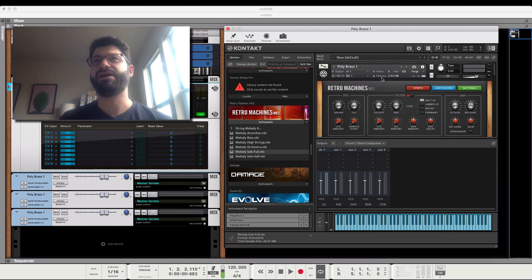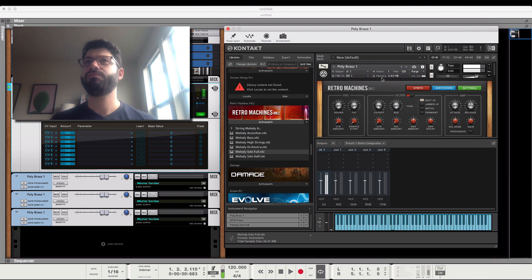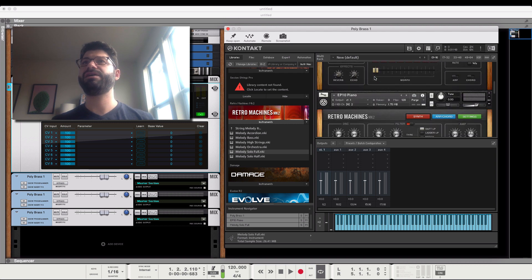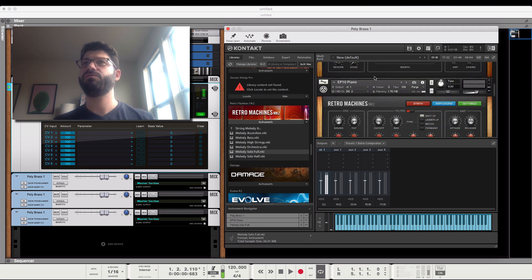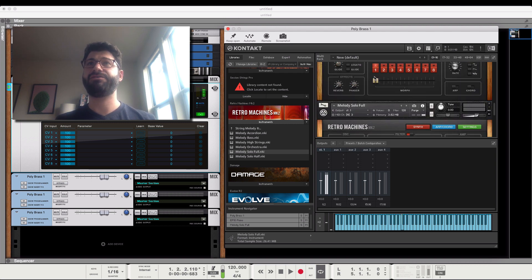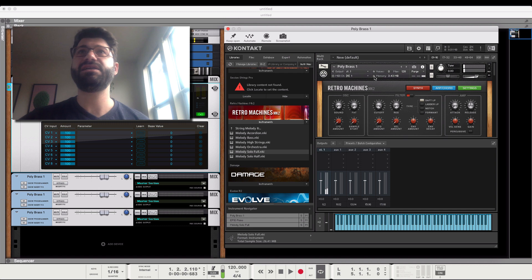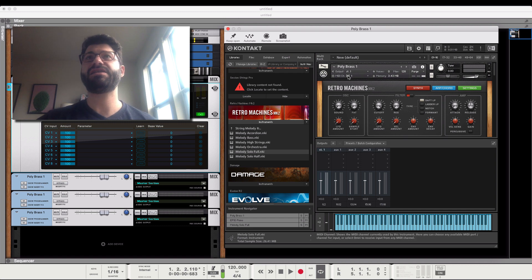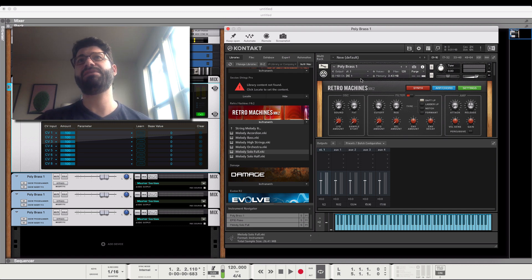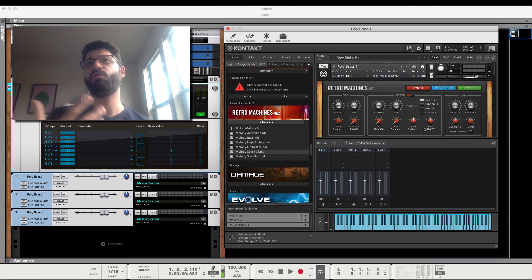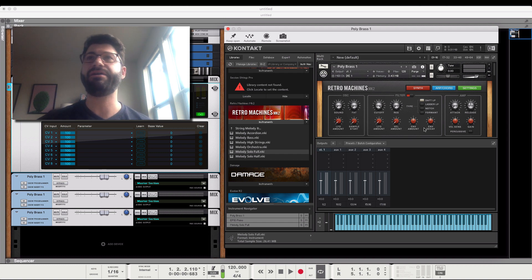If I hit a key on my piano, we're only going to be hearing the first sound right now, because it's the one that's assigned to MIDI Channel 1, and Reason, like I said earlier, only has one MIDI Channel for this type of routing.